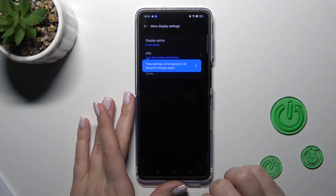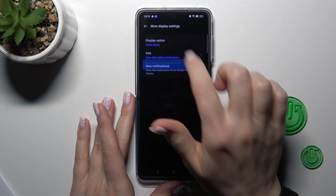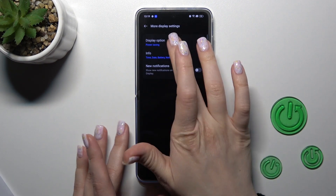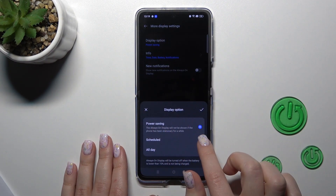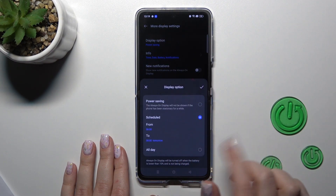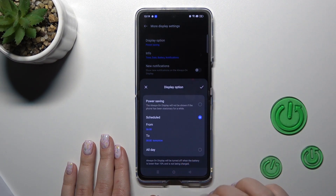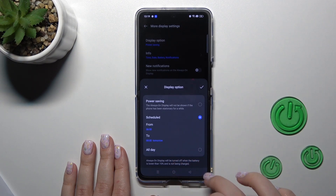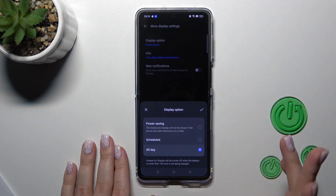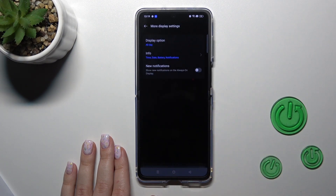In the Mode Display settings, we can change the display option from Power Saving Mode, and set the schedule of the Always On Display option to use it all day.